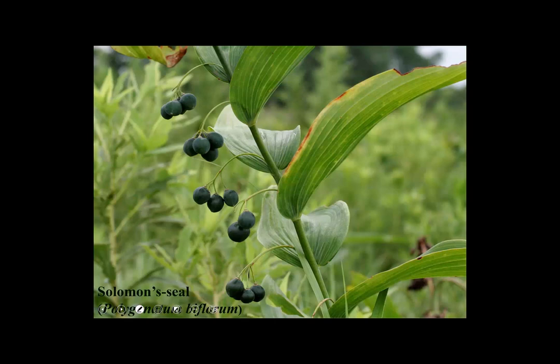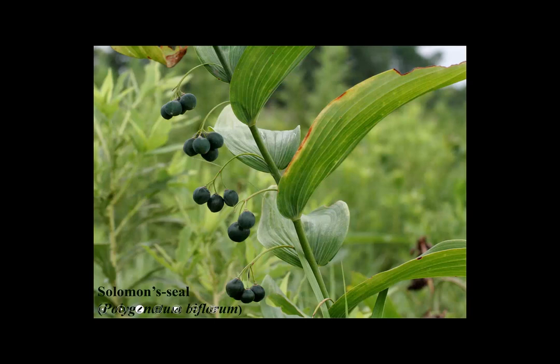Here's Solomon's seal — a different species, I think — in fruit, showing the fruits, which I believe are berries. Solomon's seal, formerly a member of the lily family. Coming up next: the mustards.